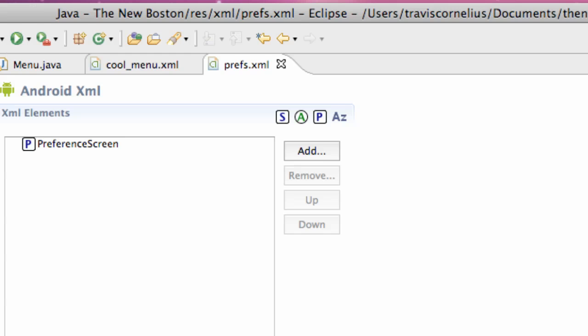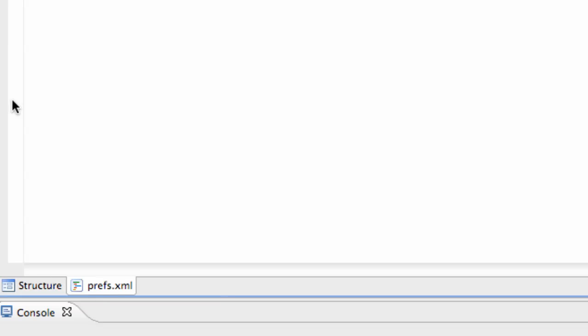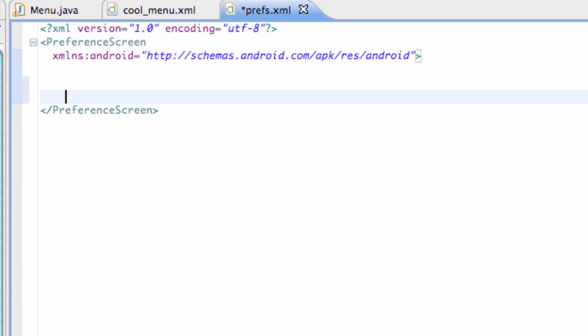So then we're going to go into the XML section of our preferences and set up or see what we can set up and then set up some stuff.